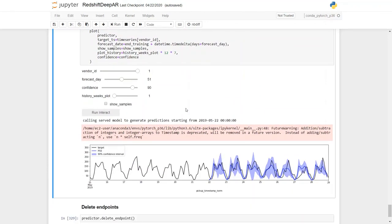As an extension, we can also write the predictions that we could run on many different variables, and we can write the prediction back into Redshift cluster for further analysis. This can be done by modifying the DeepARPredictor class that we have shown earlier. This ends this demo. I hope it was helpful. Thanks for watching.